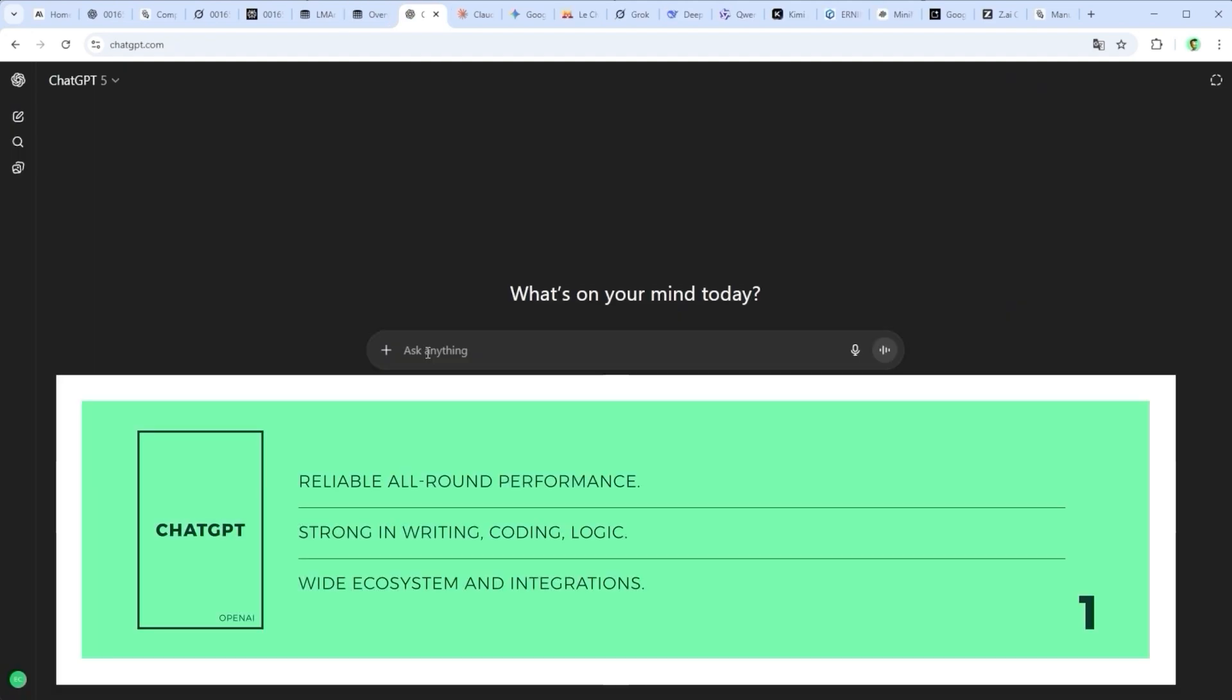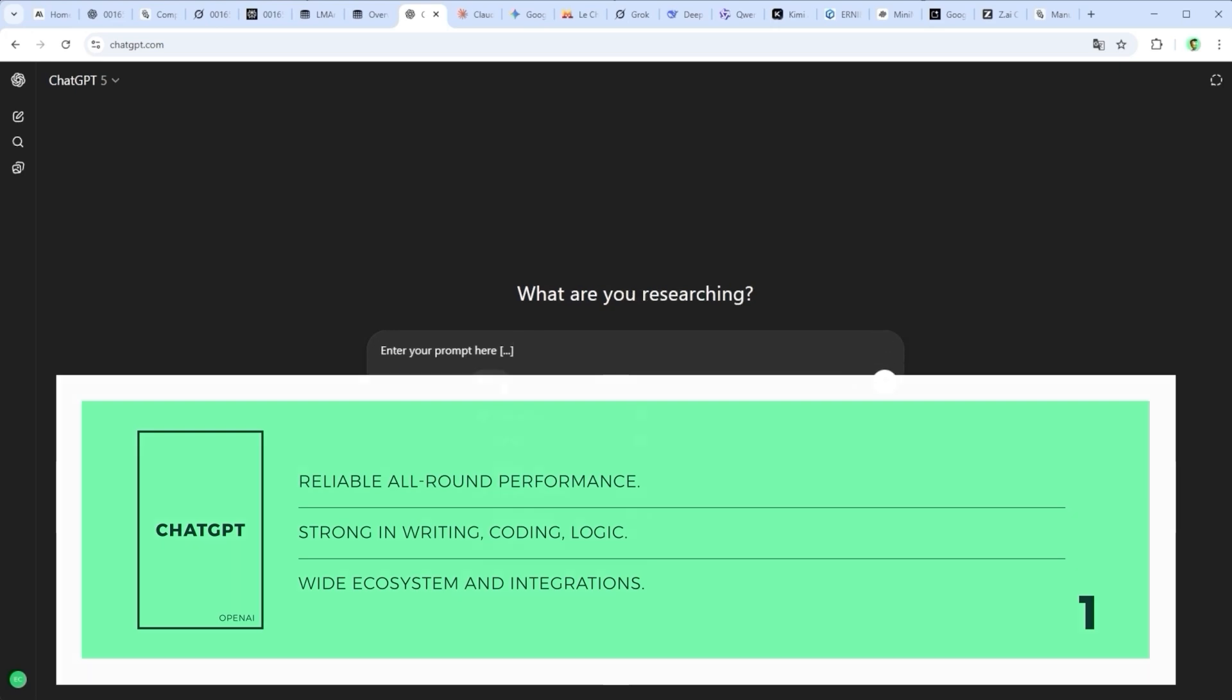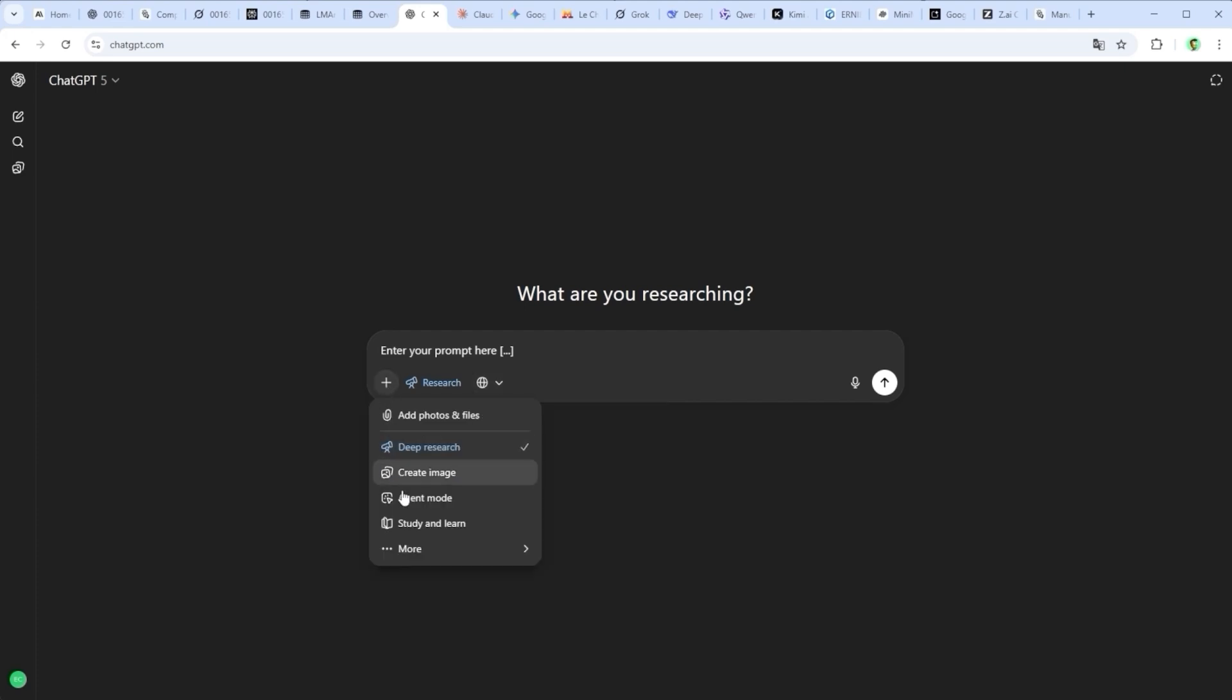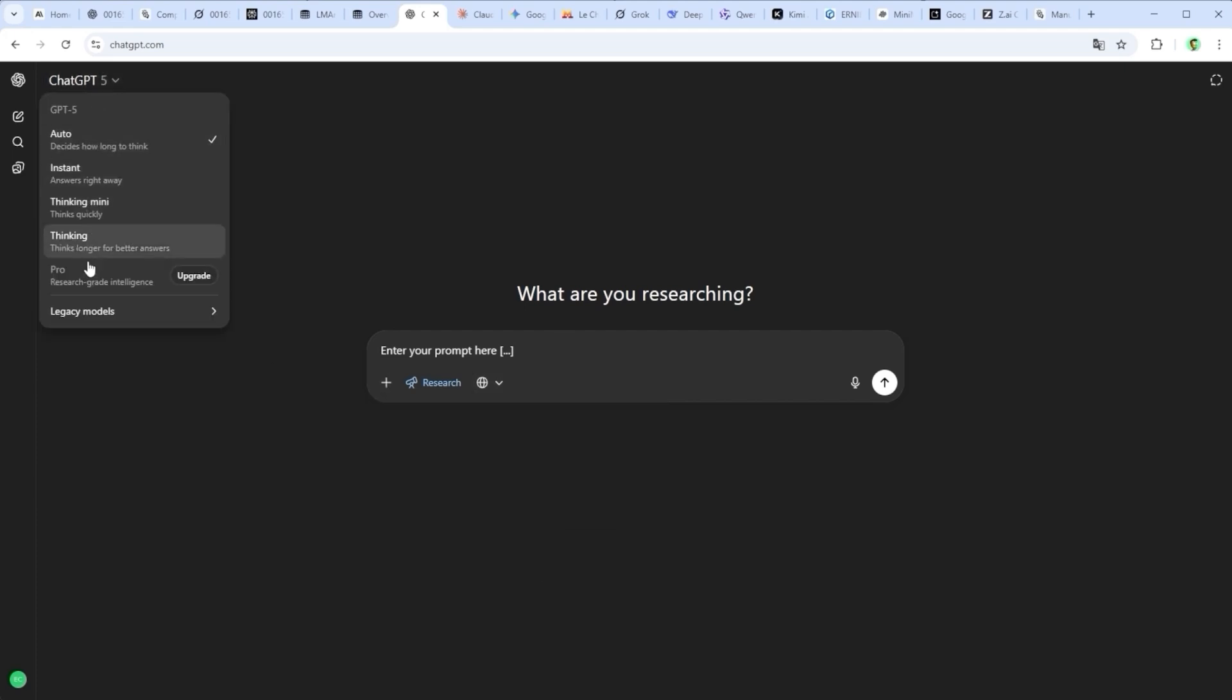ChatGPT by OpenAI is still the heavyweight among LLMs. A reliable all-rounder with strong output, wide integration and huge user adoption. It's fast, stable and excels in writing, coding and creative tasks. But it struggles with ultra-long chats. Earlier instructions tend to vanish and that thread you were following? Gone.